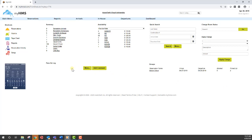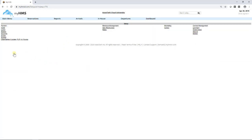Welcome to AutoClerk Cloud Tutorial on how to build a rate. From the Dashboard, click on the Setup icon located under the Shortcut Options. Under Revenue Management, click on the link labeled Rates.